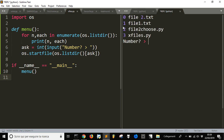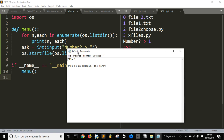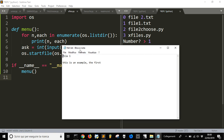It works — you can see there are four files, numbered zero to three, since lists and arrays always start from zero. I want to open file number one, and as you can see it opens in Notepad, which is the program configured on my operating system to open .txt files. If you have another program configured for that file type, that program will be started by this script.